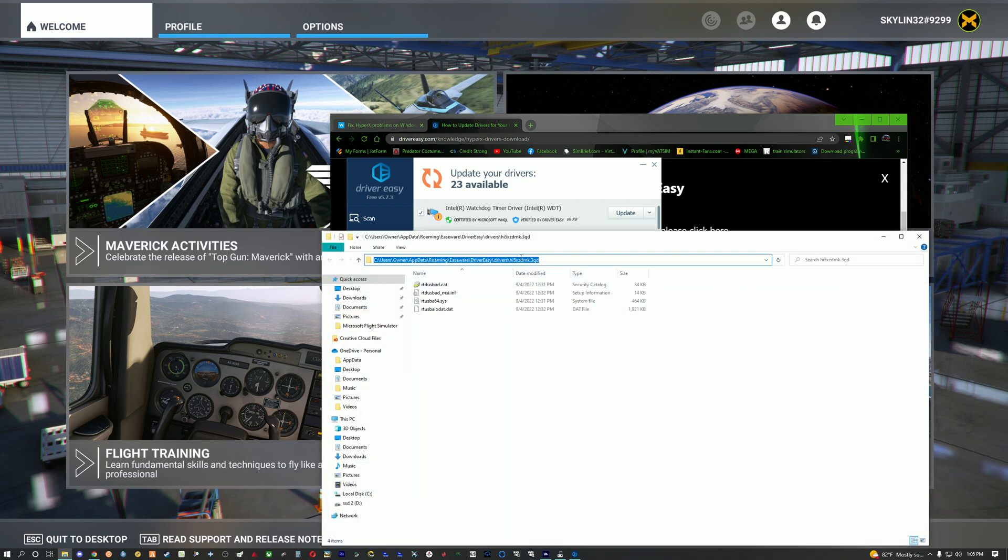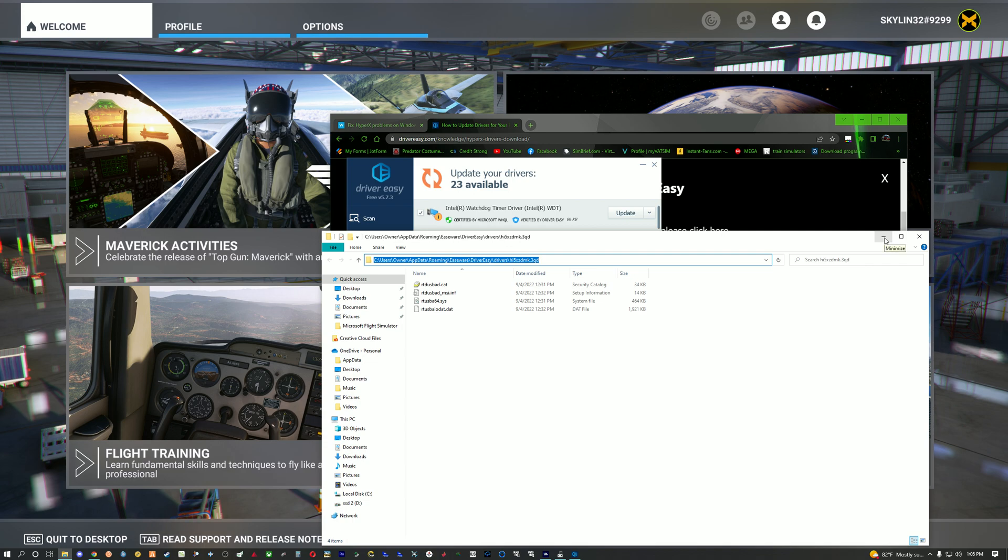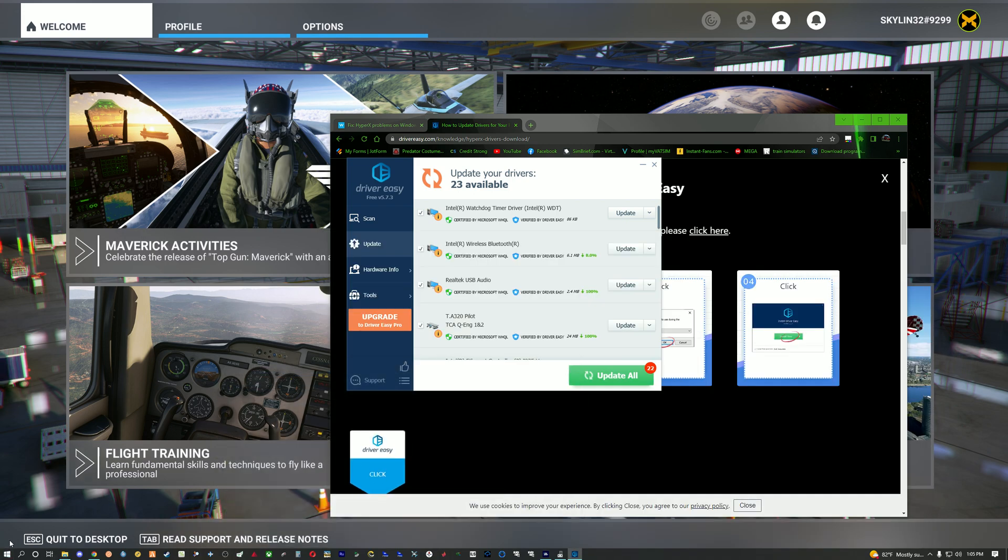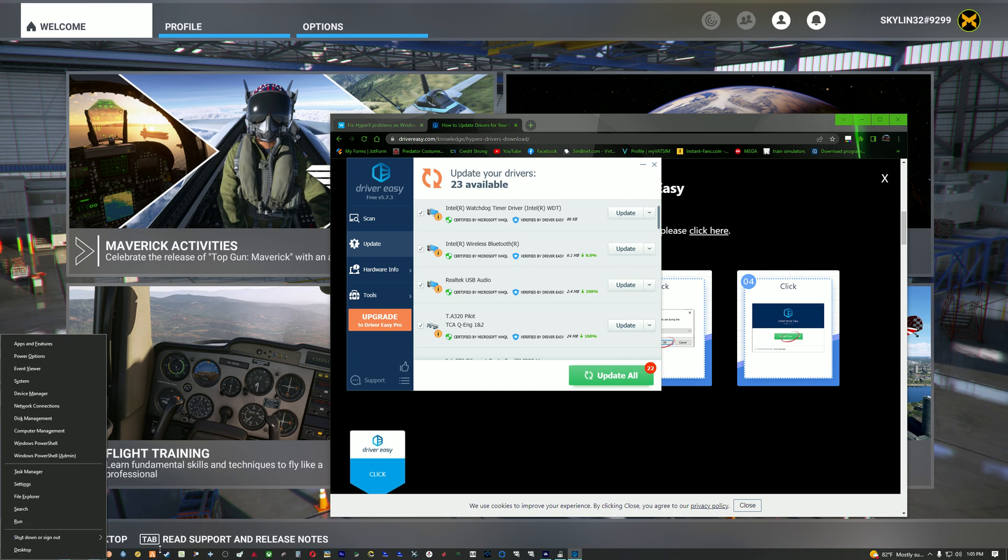Now at the top search bar you're going to want to click control C or right click copy. You can keep that up, whatever. And then you're going to want to press the windows button and X and it will bring up this menu.